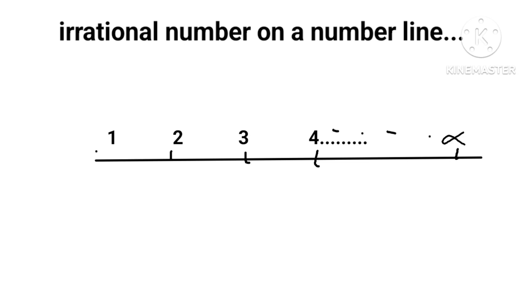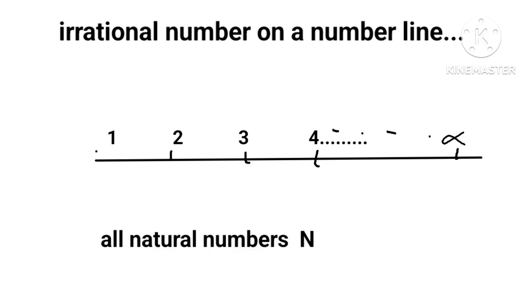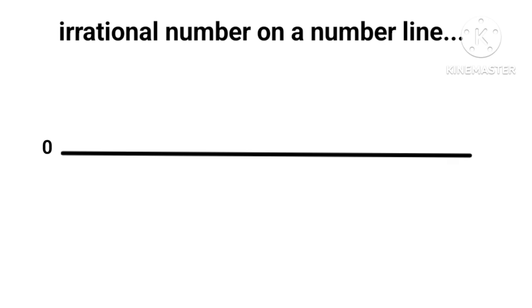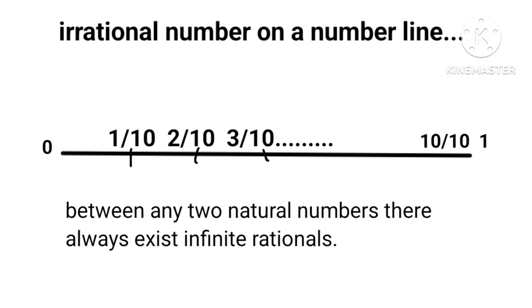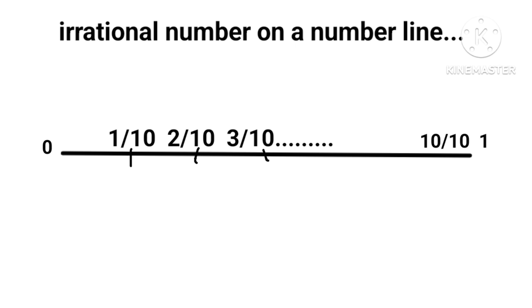Now we select an interval 0 and 1, dividing this into 10 equal parts. We define each as 1/10, 2/10, and at last 10/10. They are all fractions called rationals.